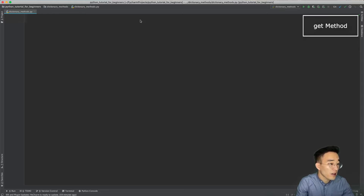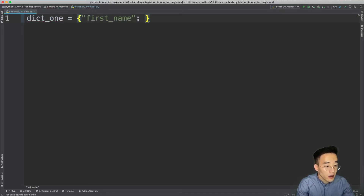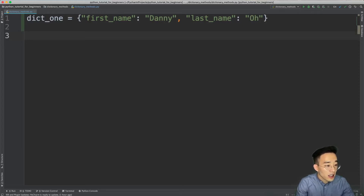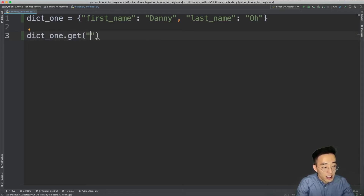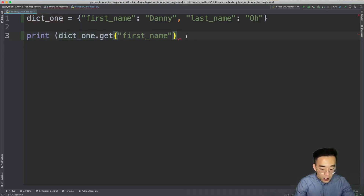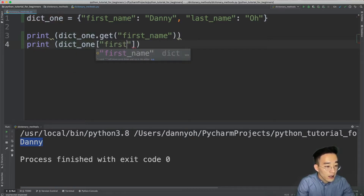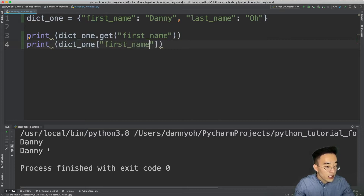The first method we'll talk about is the get method. The get method gets the value of an item using the key as the argument. So let me first create a dictionary — dict1 with 'first name: Danny' and 'last name'. Now we have a dictionary assigned to the dict1 variable. Let's call the get method: dict1.get('first name'), wrapped in a print statement. If I run this, you'll see 'Danny' because the get method retrieves the value of the element with the key 'first name'. We can also use the square bracket method: print dict1['first name'], and you'll see the identical result.